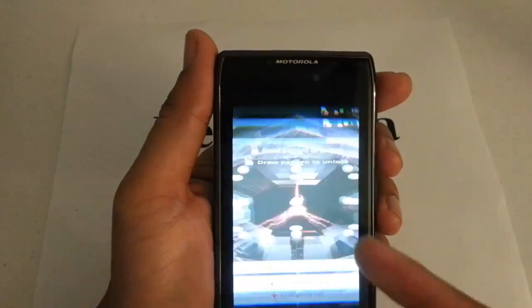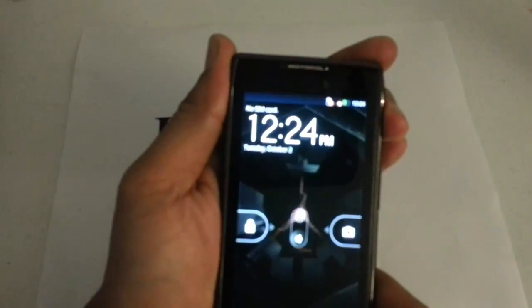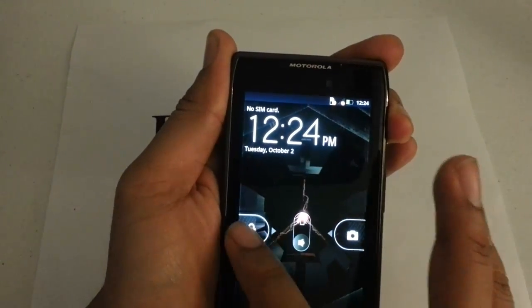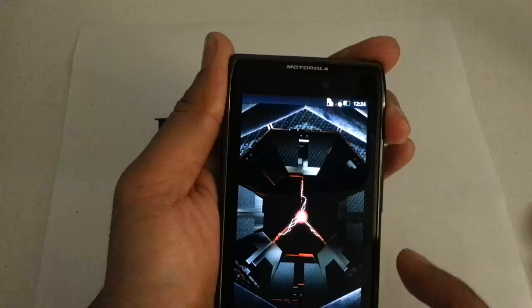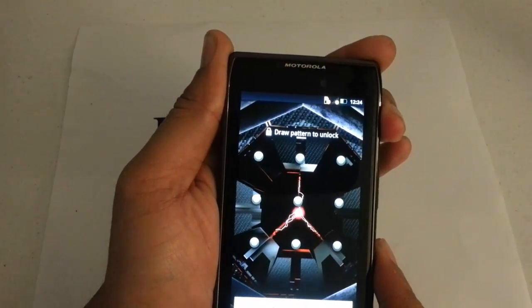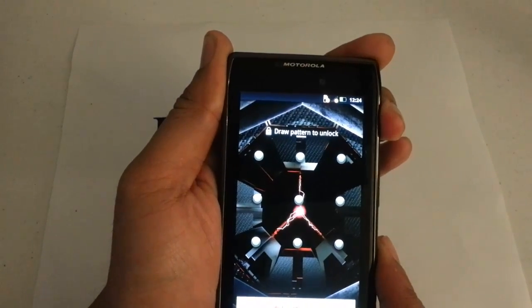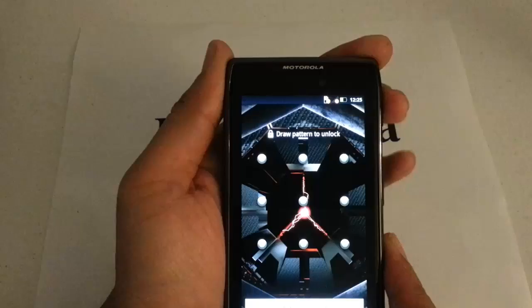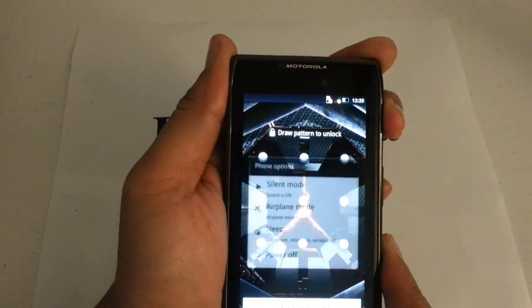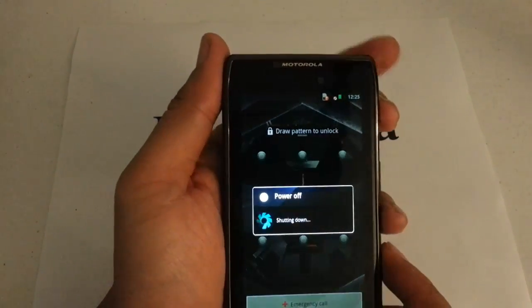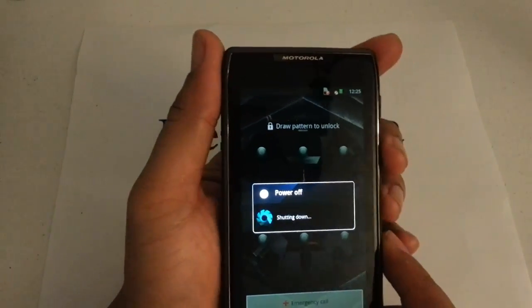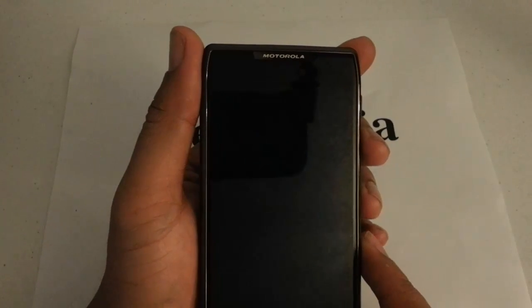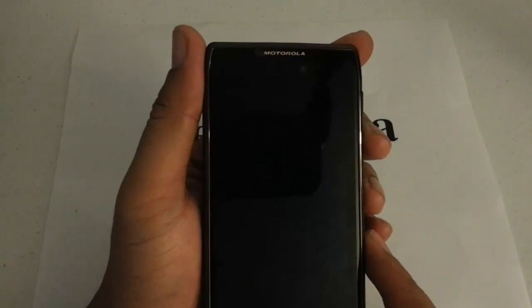So pattern lock here. First thing we want to do is go ahead and power down the device by pressing the power button and holding it down. So device is powered off.